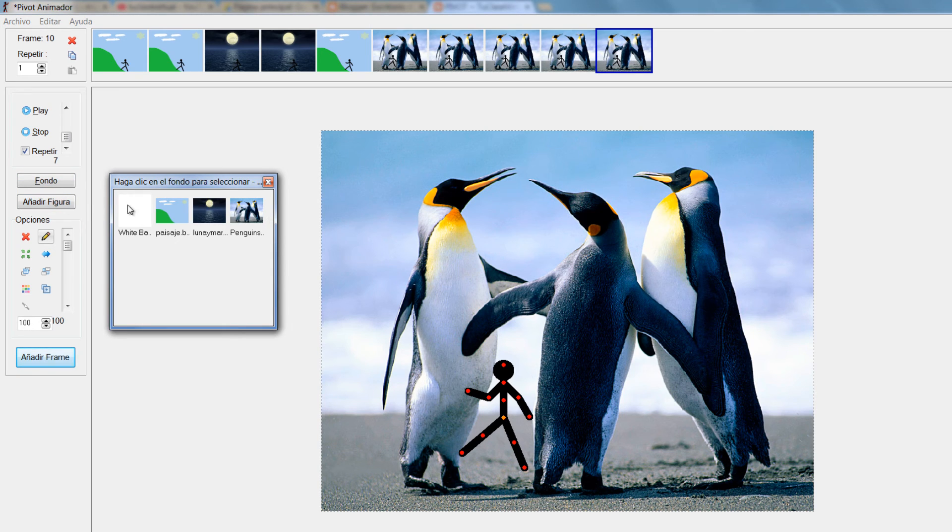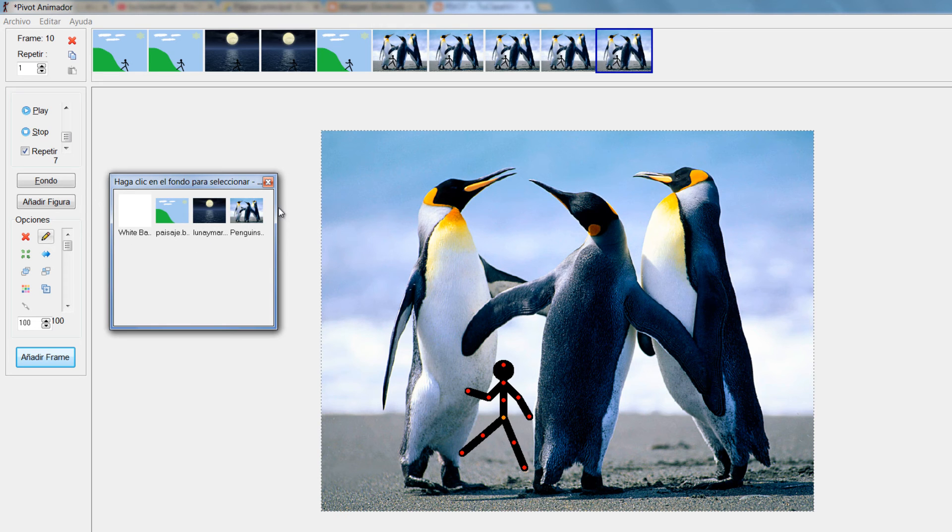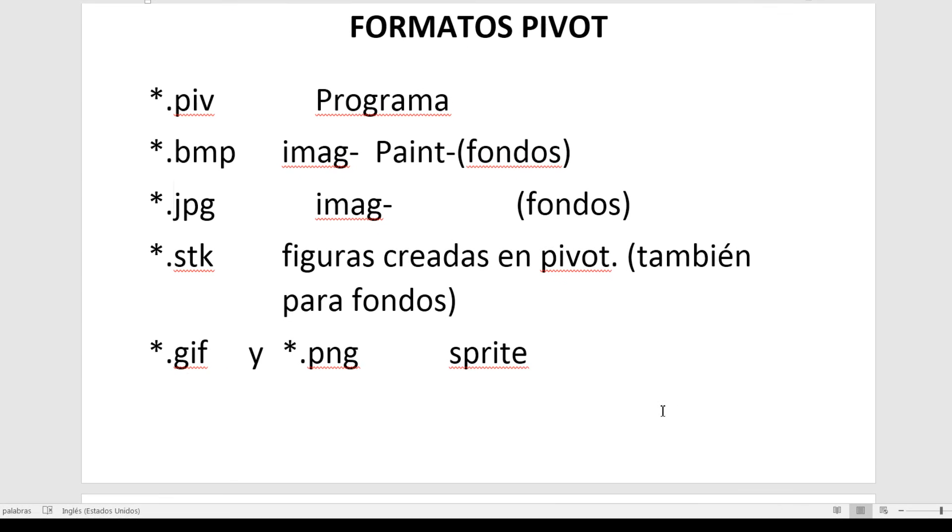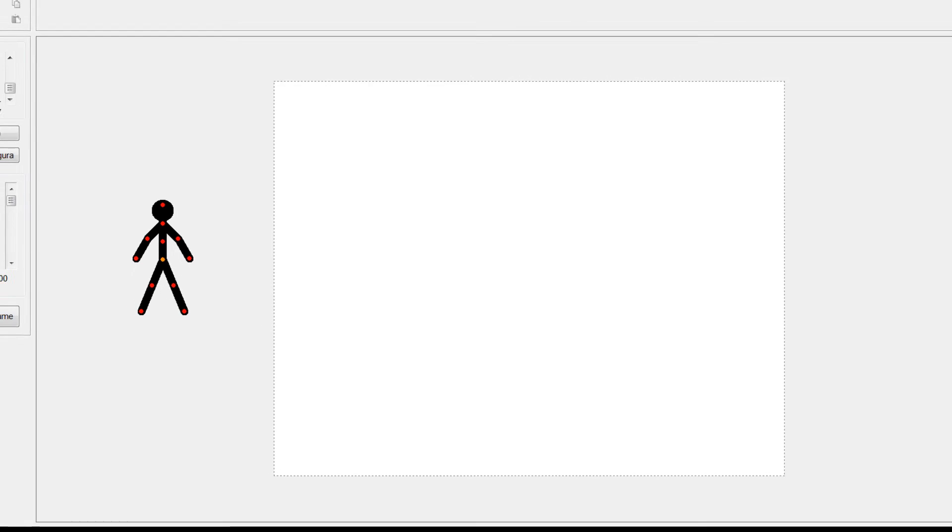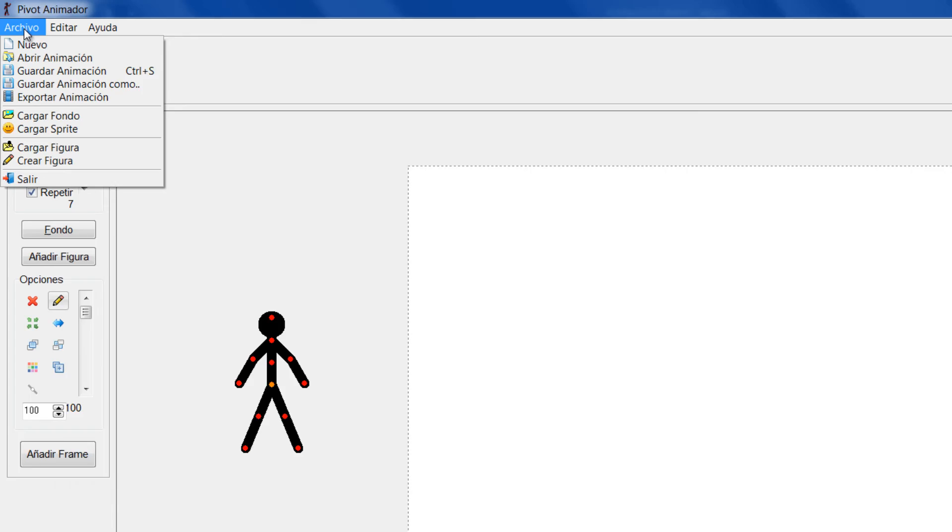De nuevo en Fondo, miren todos los fondos que yo he ido cargando. Él me los muestra acá para el momento en que yo necesite hacer los cambios respectivos. Vamos a mirar ahora cómo trabajar con formatos GIF y PNG. Sería entonces simplemente diríamos Archivo, le diríamos Cargar spray.